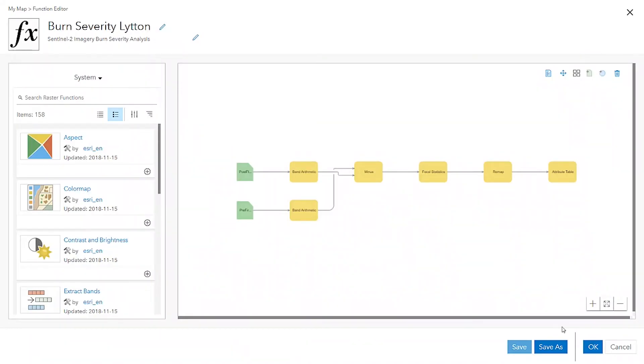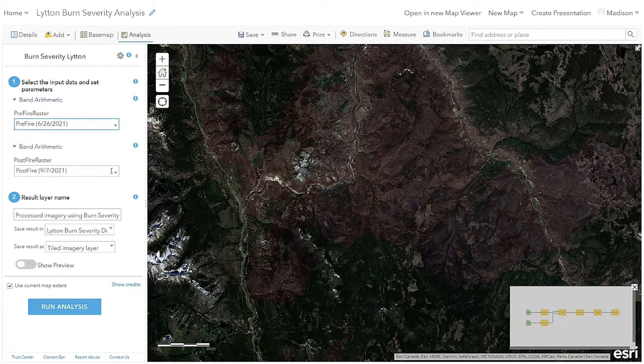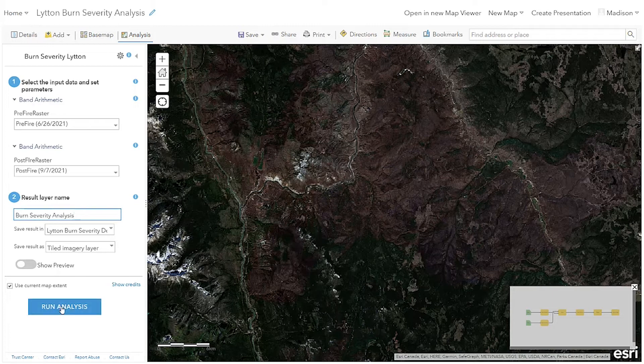Now let's run the tool. I'll input my parameters, rename my output layer, and run the analysis.